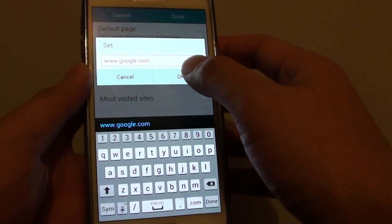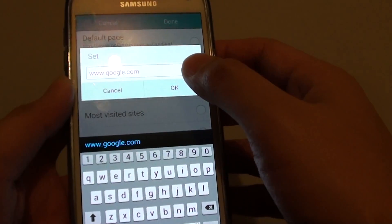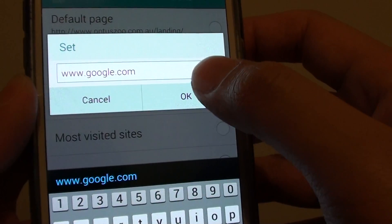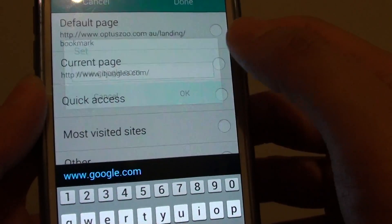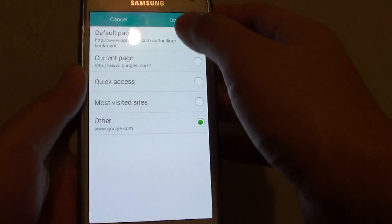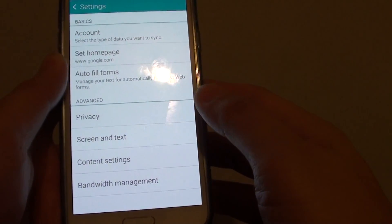Then tap on OK. So you put in the Google address and tap on OK, and then just tap on the done button at the top.